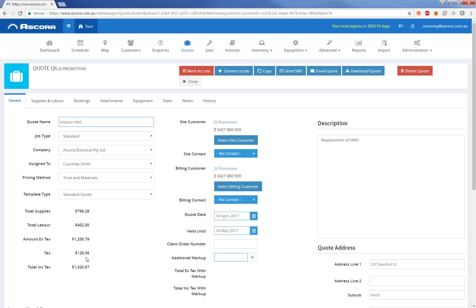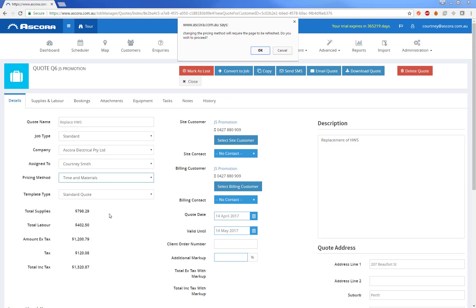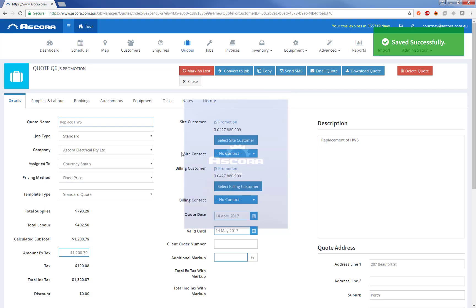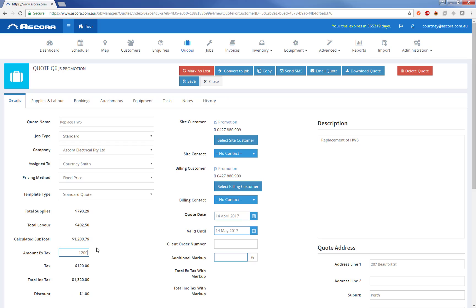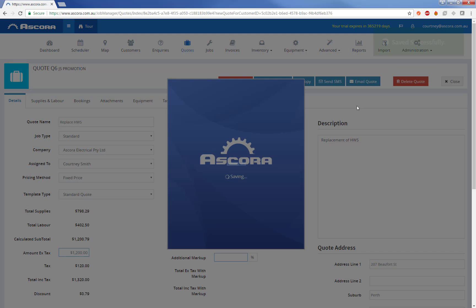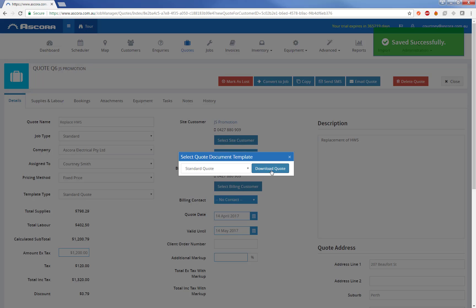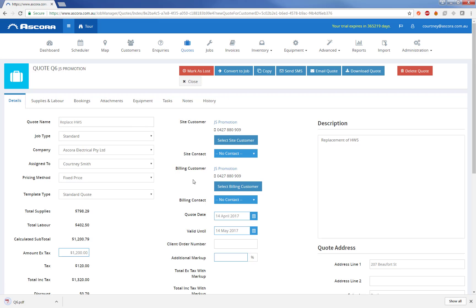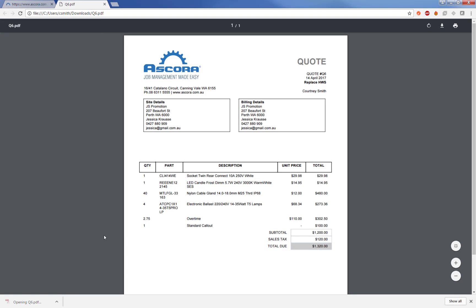So it's just directly calculated from the supplies, the labour and the call out that I've added. I can choose to make this fixed price instead. I'm just going to hit OK to refresh the page and I can override that and just give it a fixed price. From here, to send the quote to the customer, I can choose to download or email the quote and that's just going to use a template that I've got selected there. So right now I'm going to choose to download the quote. We can see that's automatically saved. I'm going to choose my template type and that's giving me my quote in PDF format.